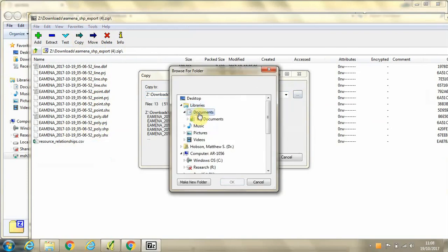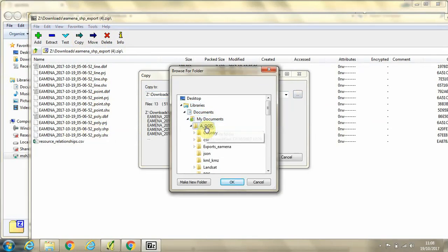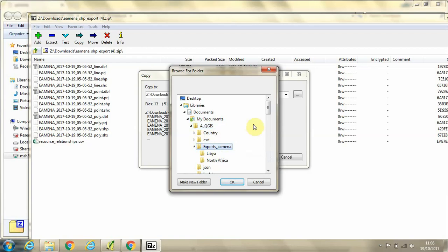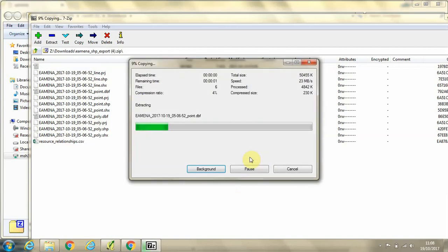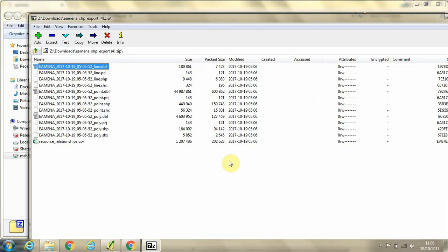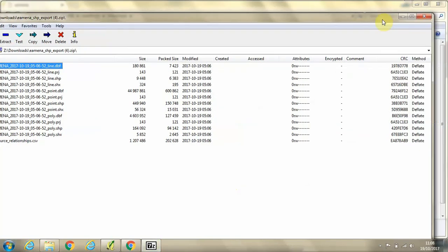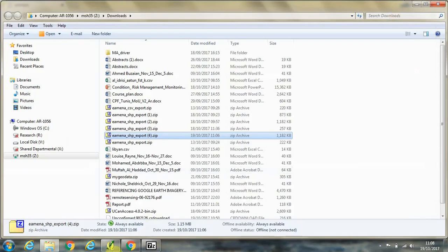So I'll go to documents, my documents, QGIS, exports Amina, and then into North Africa. Click OK, click OK again. Click yes to replace files with the same name.